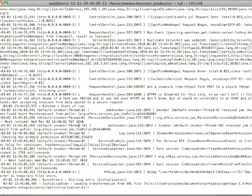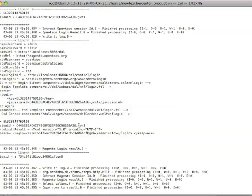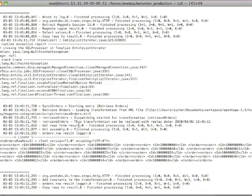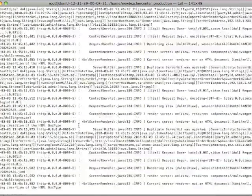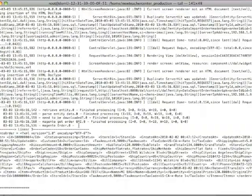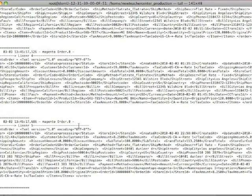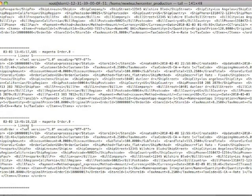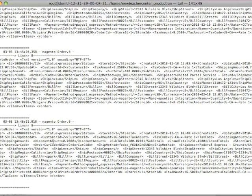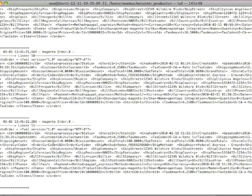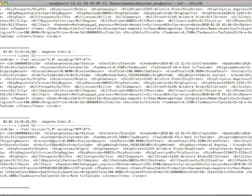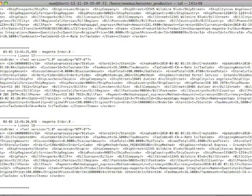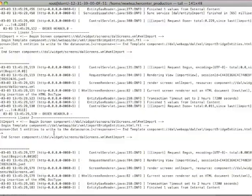Process it through the Pentaho data integration system and then write it to the OpenTAPS data import tables, which are staging tables in OpenTAPS. So here are the orders coming through, as you see, in XML format and being processed by the Pentaho data integration system.